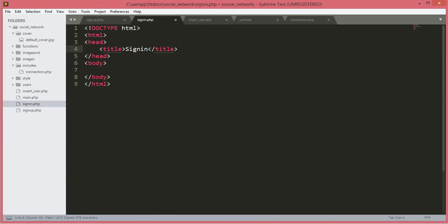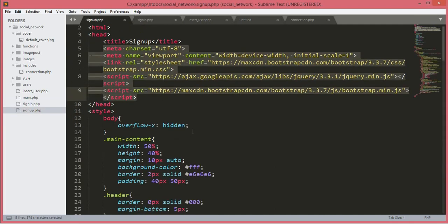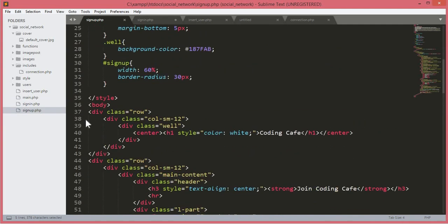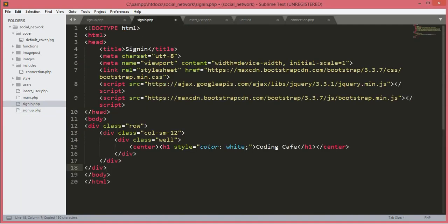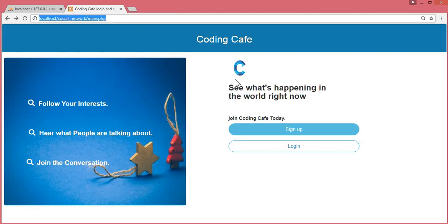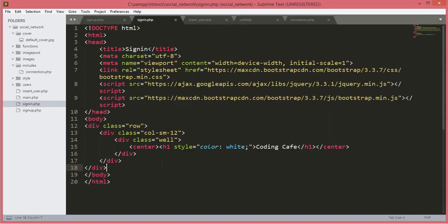We will paste the Bootstrap links into sign_in.php. If we go back to our sign_up.php file, we will copy the div with class equals to row and paste it down here. Now let's check out the sign_in.php file — here is our sign_in.php file.